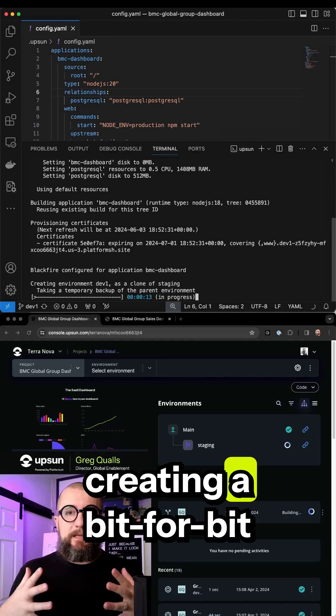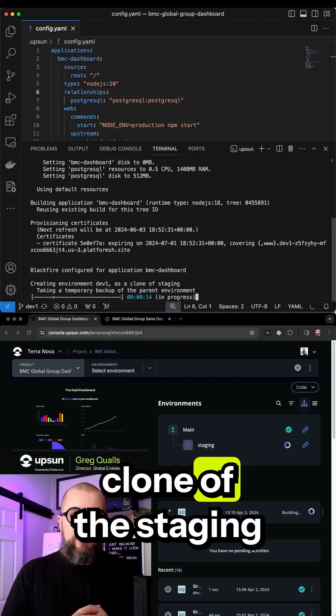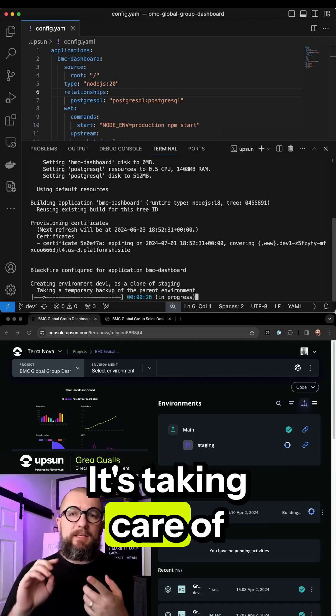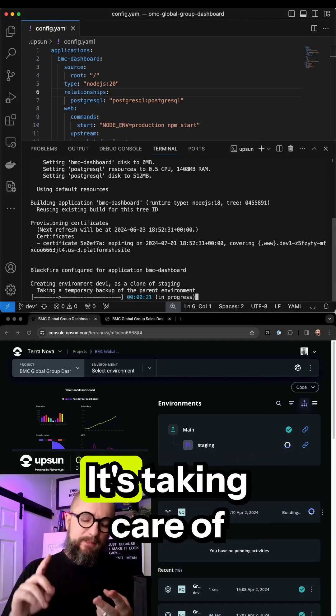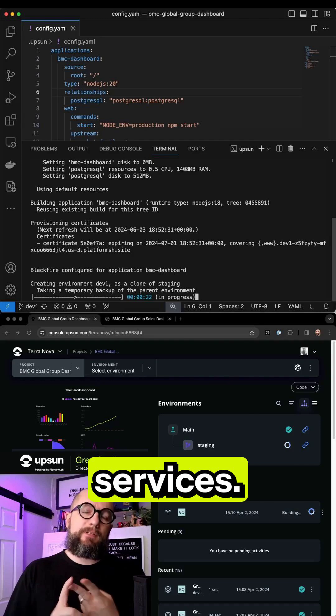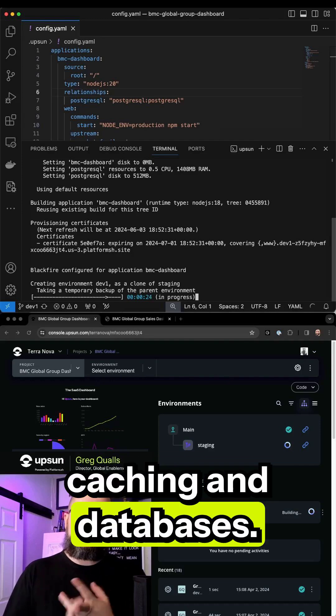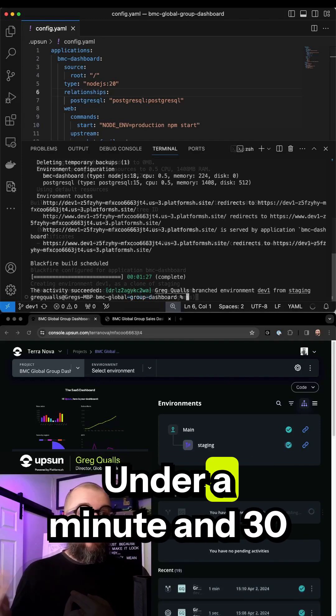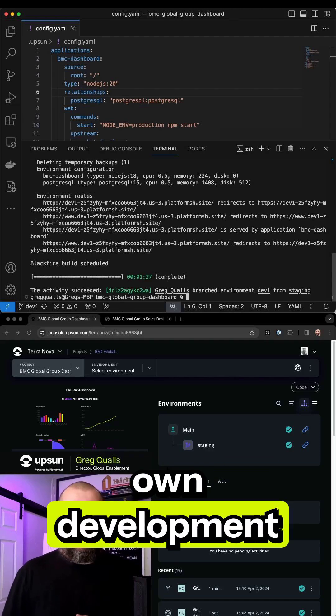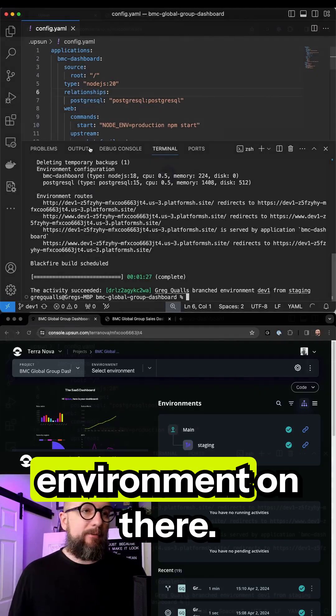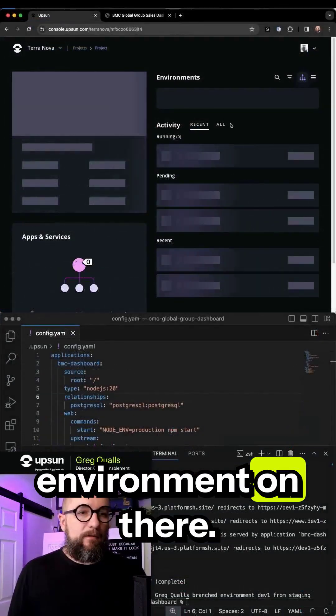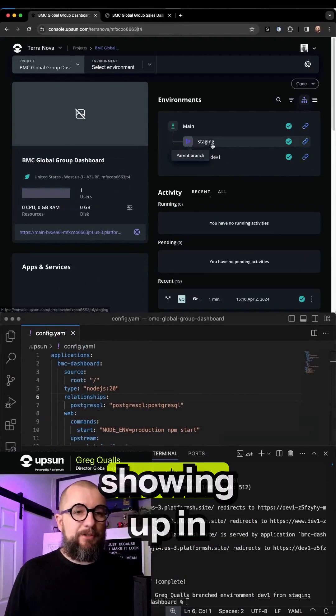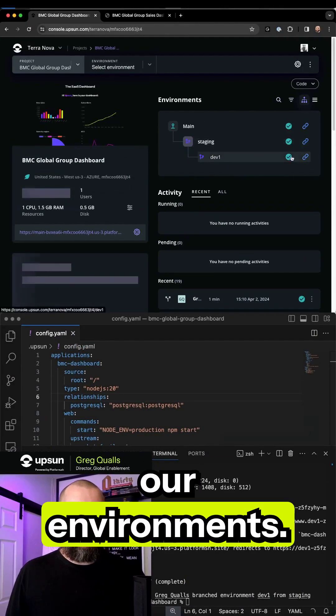It is creating a bit for bit clone of the staging environment. It's taking care of code, services, caching and databases. Under a minute and 30 seconds, we have our own development environment. We now have that branch showing up in our environments.